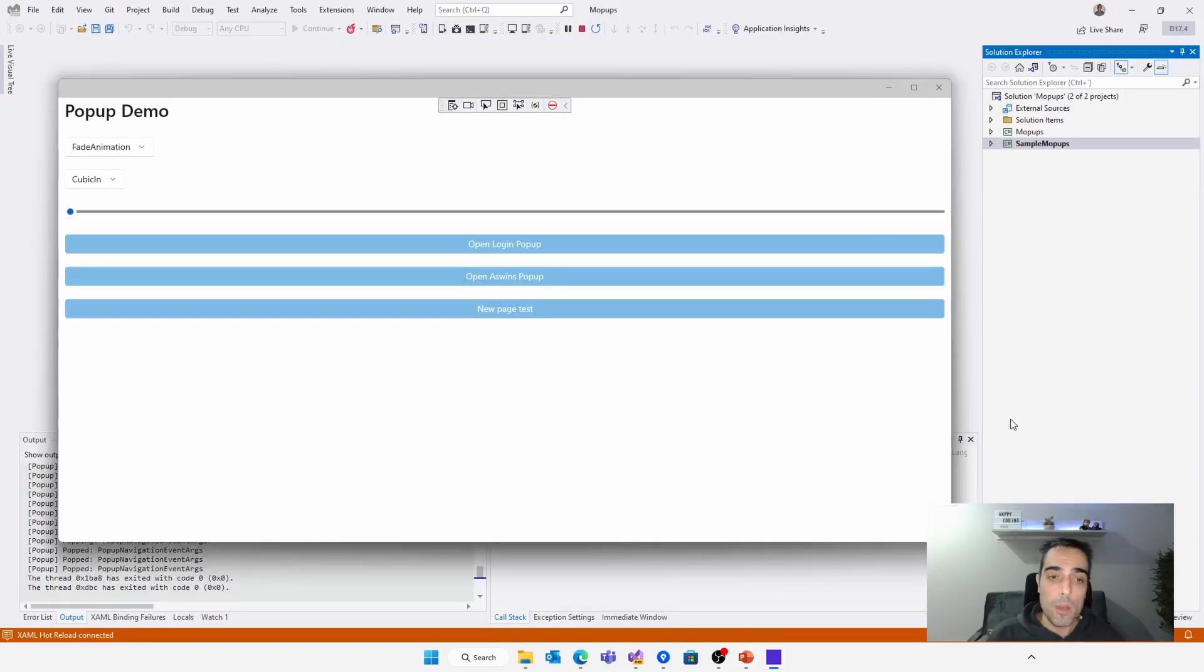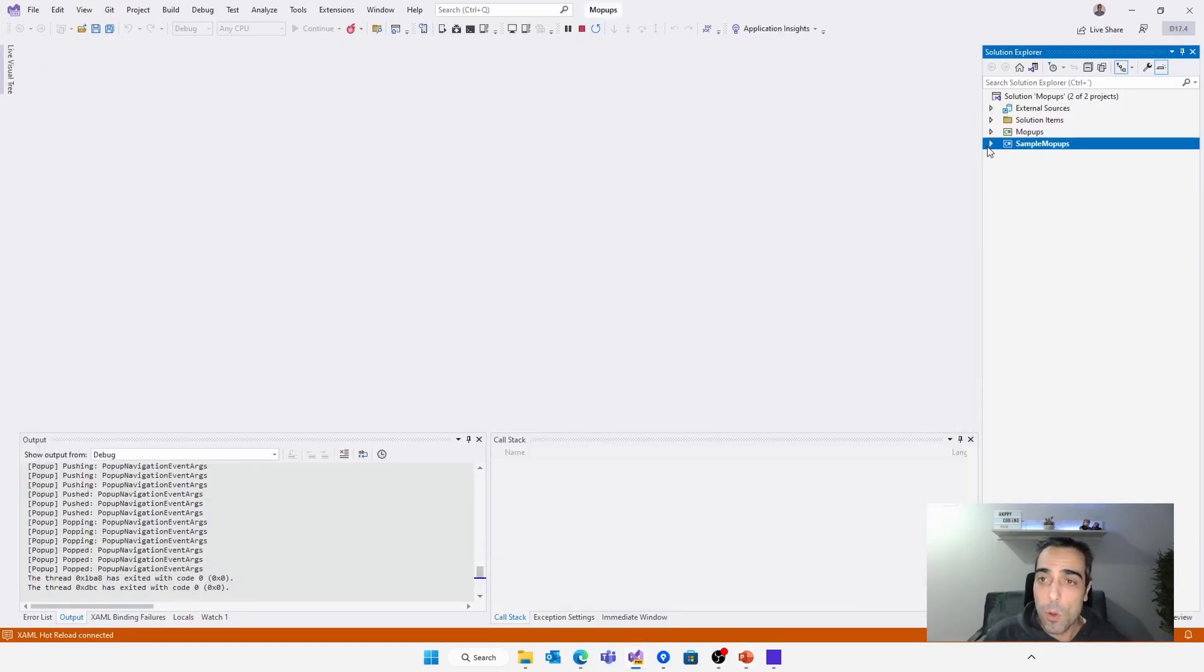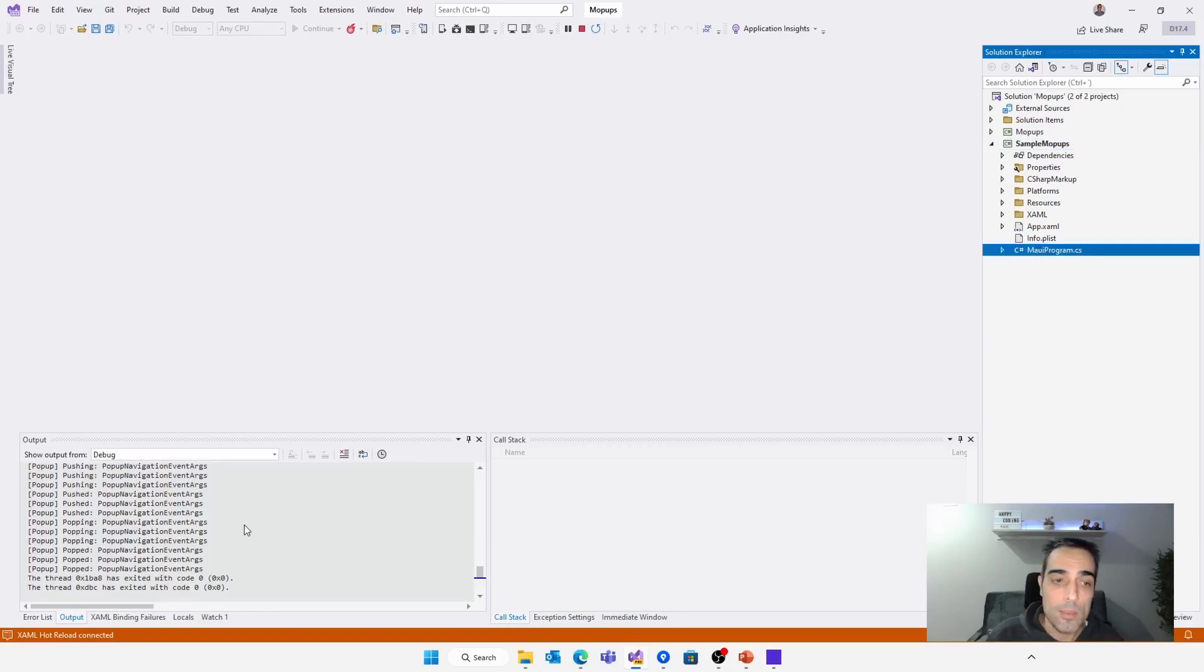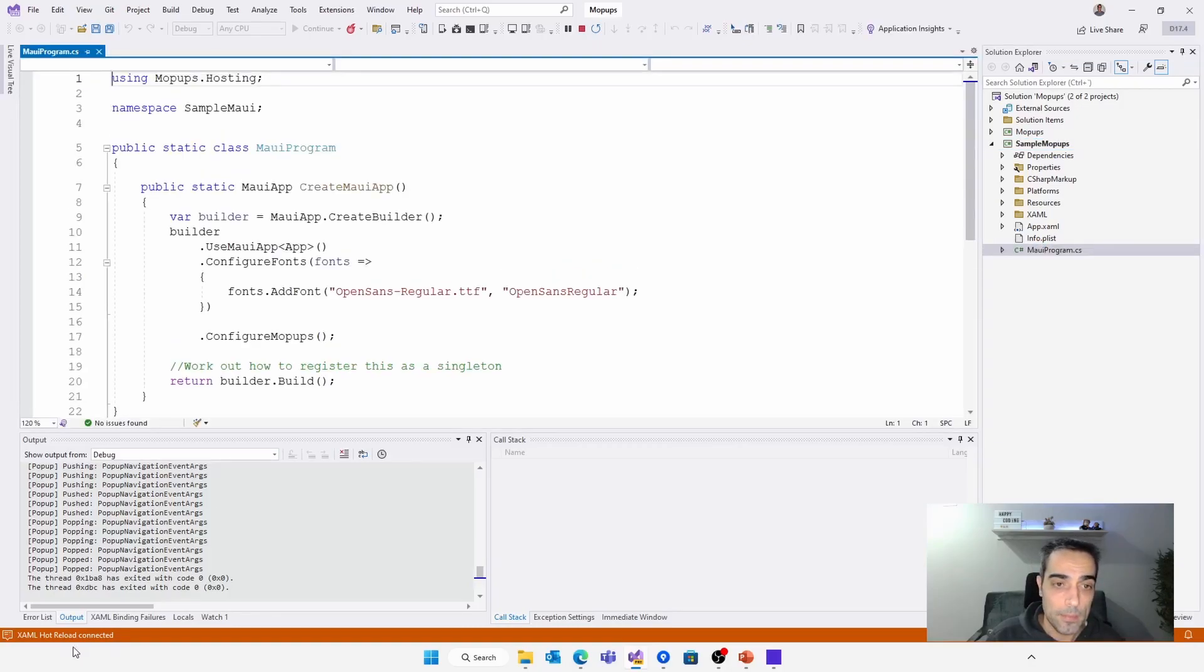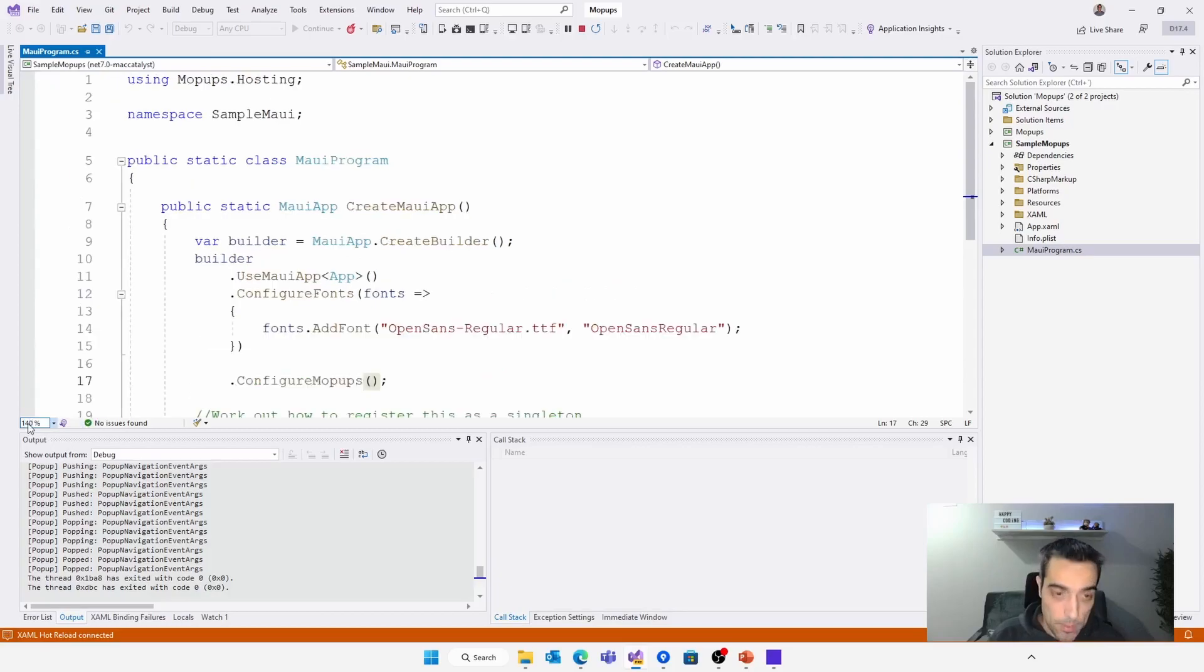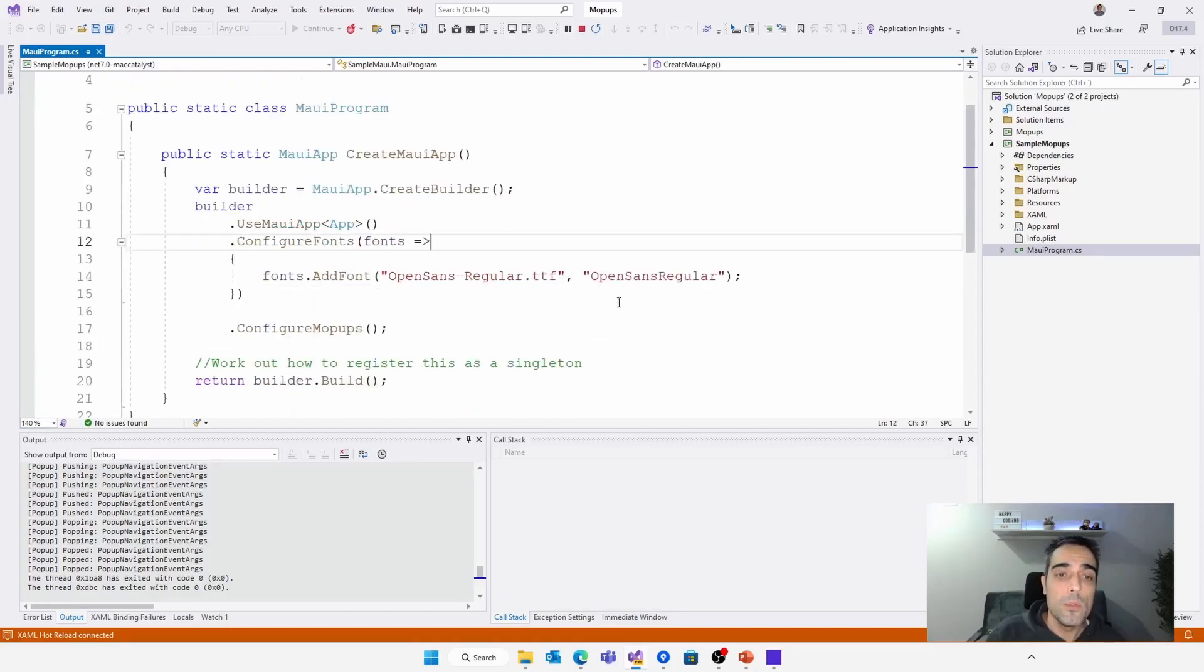Going back to our sample, we have Visual Studio open here with the sample. So let's see what's necessary to create everything that we are talking about. The first thing that we need to notice is that we need to use the configure mopups extension method to be able to use the mopups library.